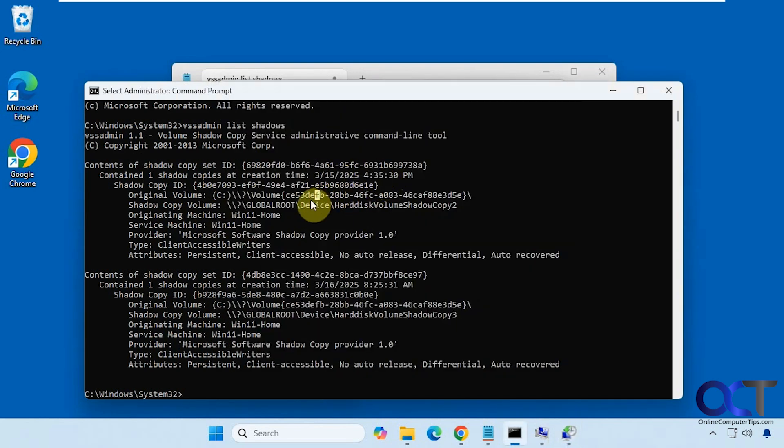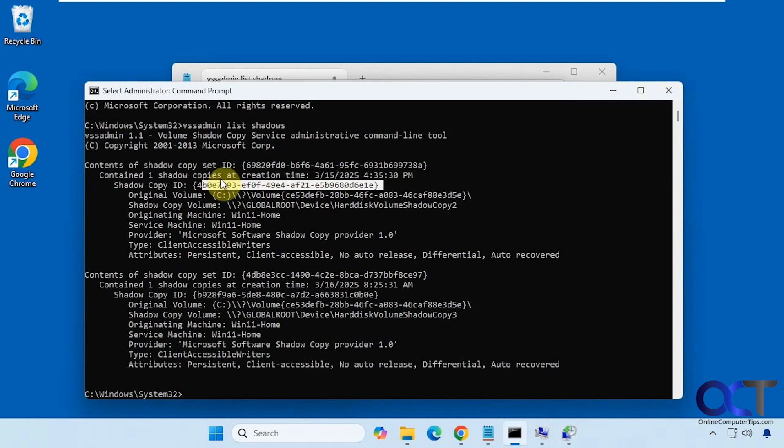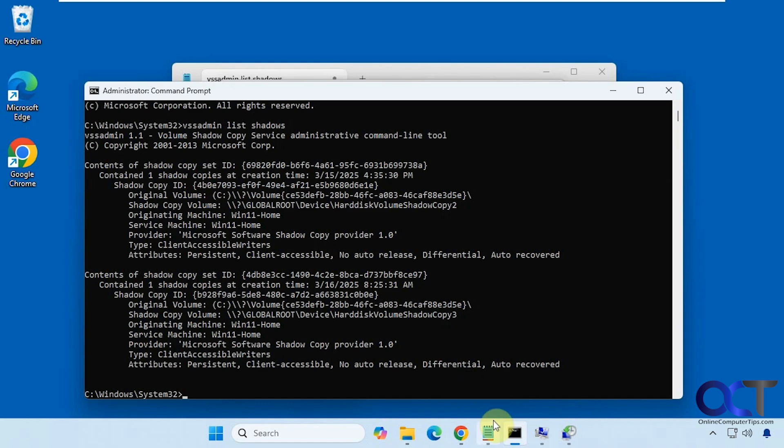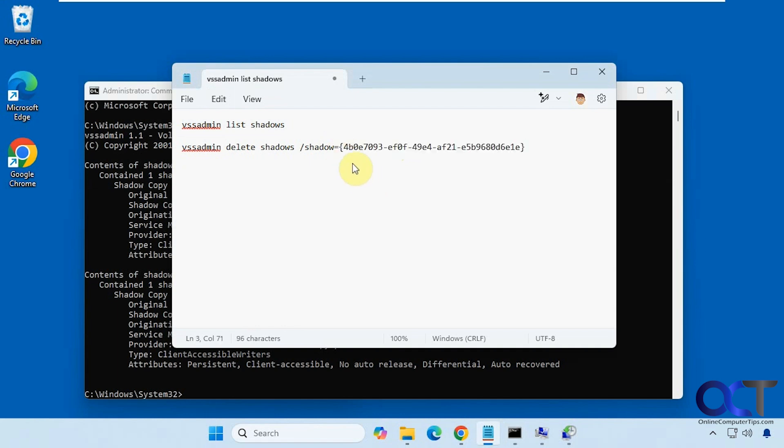So what you need to do is get the shadow copy ID which is this number here so you could highlight it, right click to copy it, and then you could actually just put it in this command here like so. Make sure you have the brackets otherwise it's not going to work.